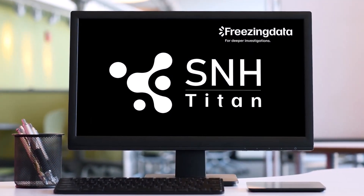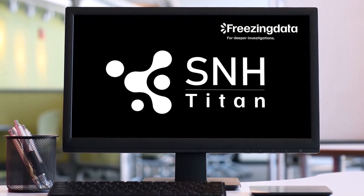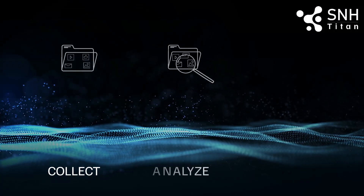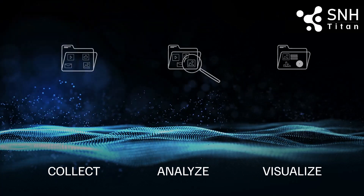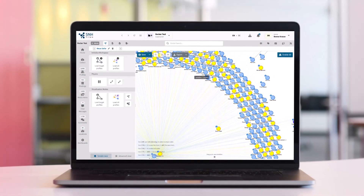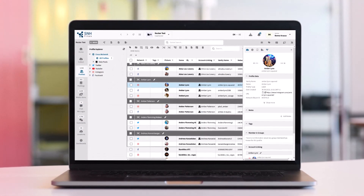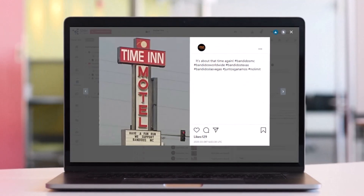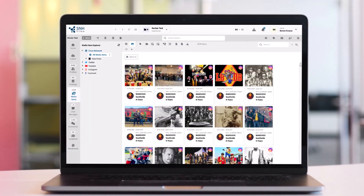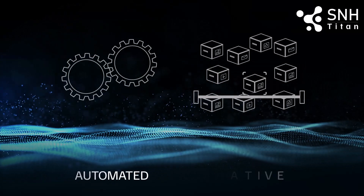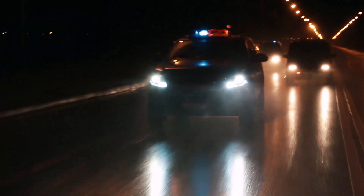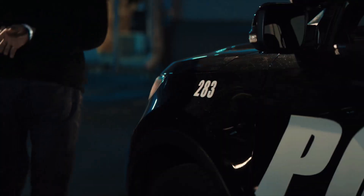Social Network Harvester is the solution. The intelligent software can collect, analyze, and visualize comprehensive data on friendships, posts, images, videos, comments, and likes, all in a single easy-to-use interface. The automated investigative software solution helps deliver much faster investigation results.